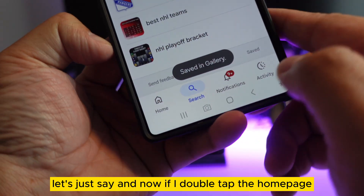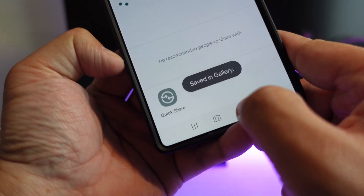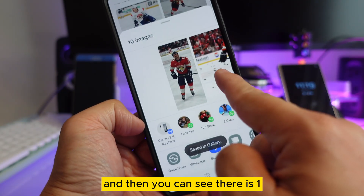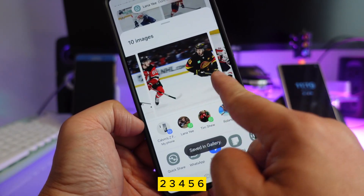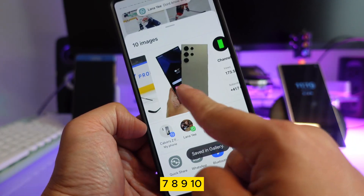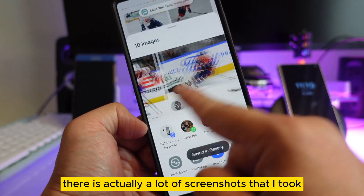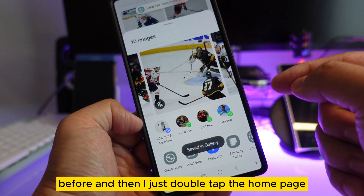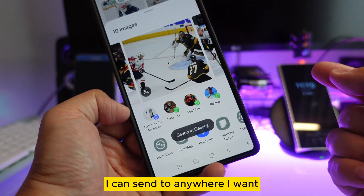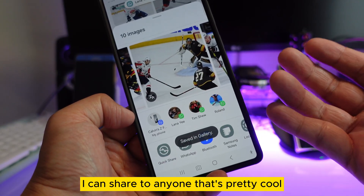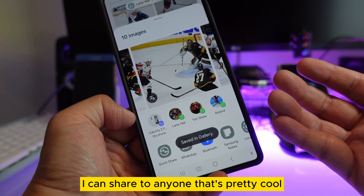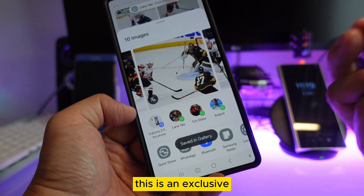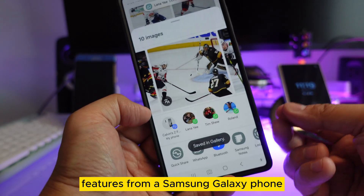If I double-tap the home button, you can see there are one, two, three, four, five, six, seven, eight, nine, ten — actually a lot of screenshots I took before. Double-tap the home button and I can send them anywhere I want, share to anyone. That's pretty cool. Today I'm going to show you how I do this.